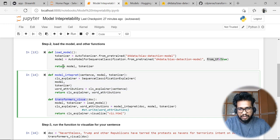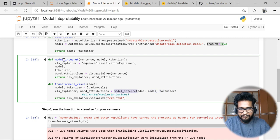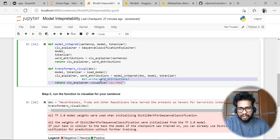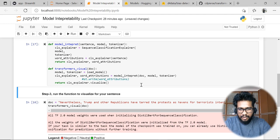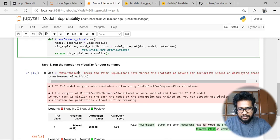We are returning the CLS explainer as well as the word attributions. This function is basically the collection of all these things — loading the model and tokenizer, passing them into the model interpret function, and getting back the CLS explainer and word attributions. The CLS explainer is what we need for visualization. You can call `cls_explainer.visualize` with a `.html` file, which will create an HTML file you can use.